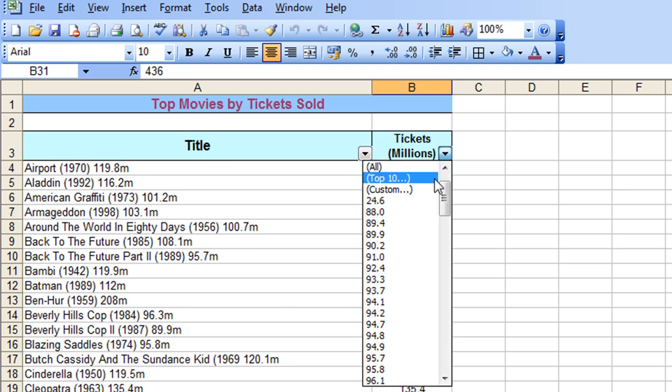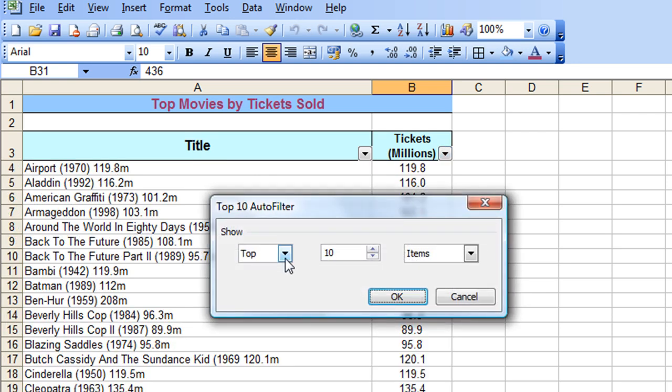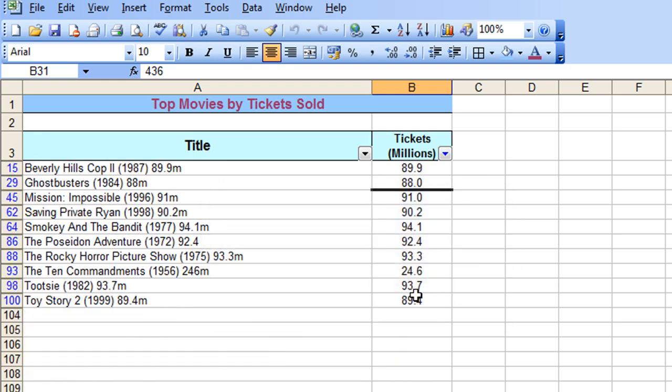And just to show you the opposite again, Top 10, this time we'll go to the bottom 10, click OK.